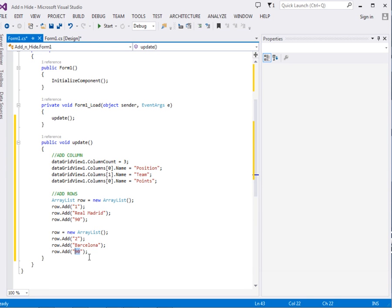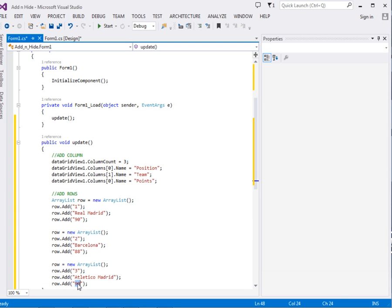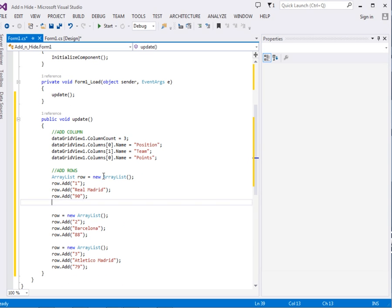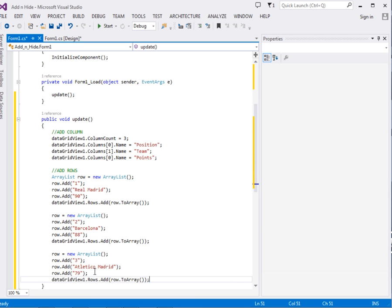I add the third row: position 3, team 'Atletico Madrid', points 79. Now remember, we have to actually add the rows to the DataGridView. To do that, say dataGridView1.Rows.Add(row) — but remember row is an ArrayList so we have to convert it to an array because this method expects an array. I copy and paste this for each of the three rows.